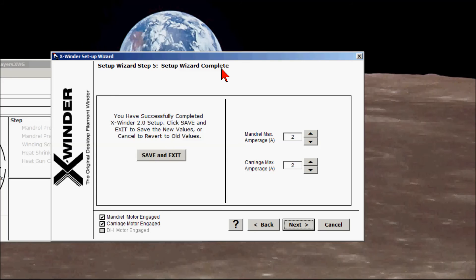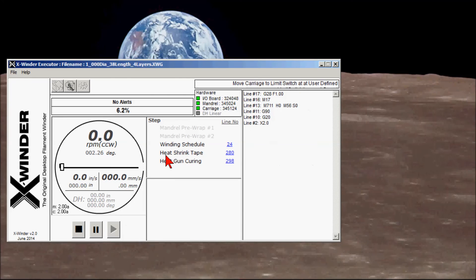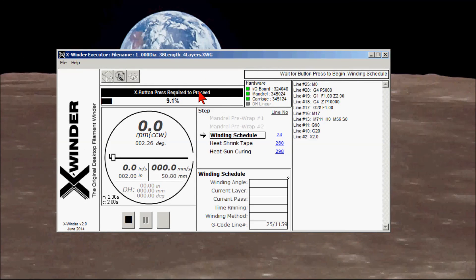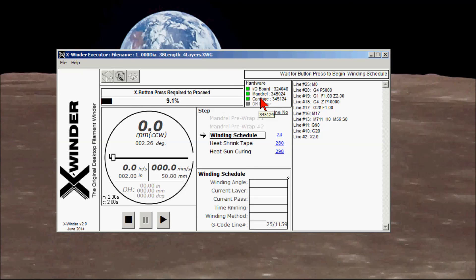Step five: the setup wizard is now complete. We can set the mandrel maximum amperage and carriage maximum amperage here, depending on the power supply and capability installed. In this case, I'm setting each to two amps. Click 'Save and Exit' to save the new values. The executor will now execute the G-code file we first provided. This is the default G-code file from the G-code file directory. The executor has identified each of the three control boards: a general I/O board, a mandrel stepper control board, and a carriage motor stepper control board — all with three green lights. We're ready to start winding.